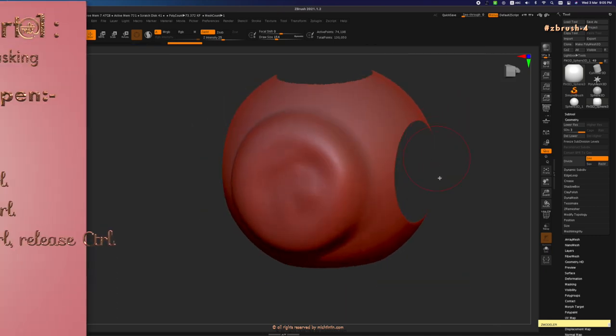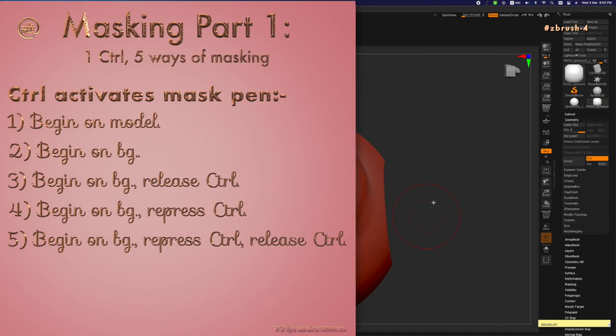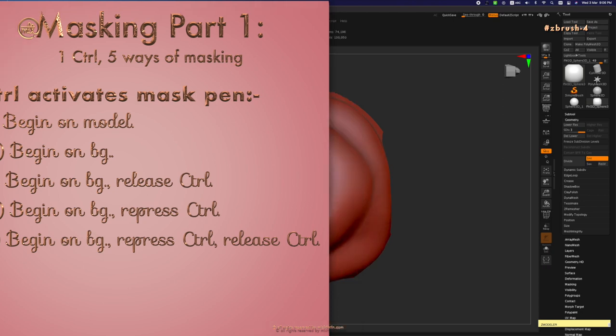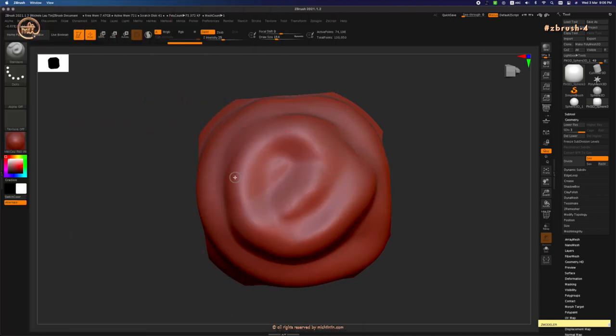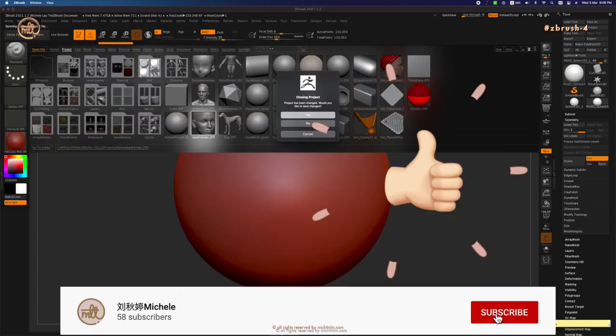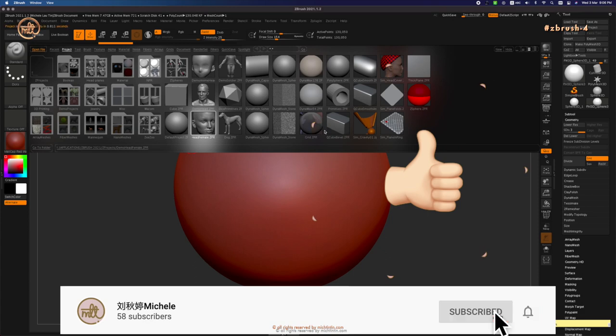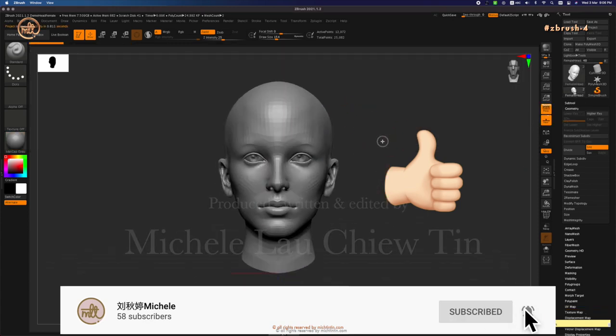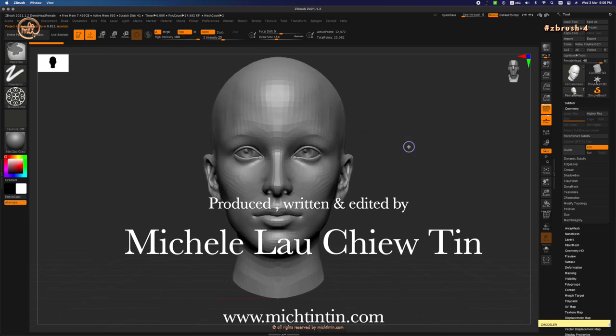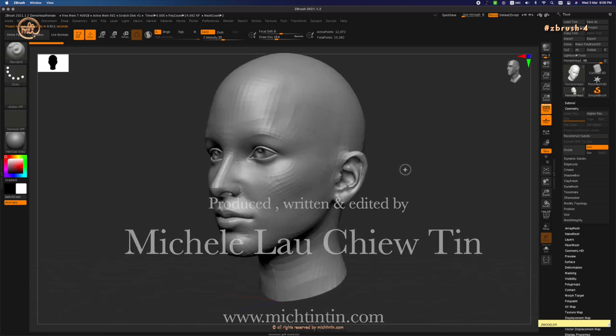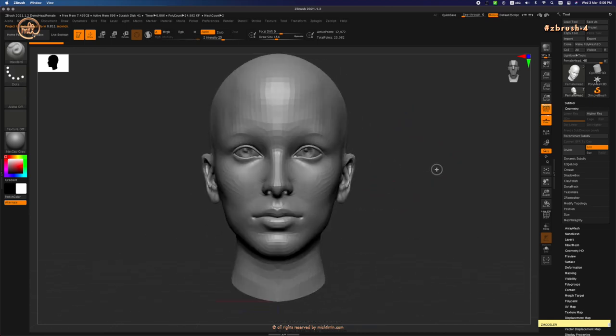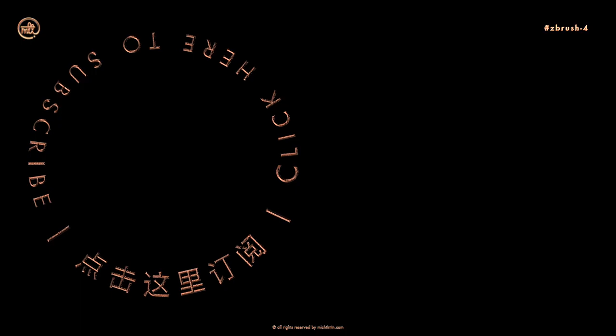And those are the 5 methods of masking just by pressing Ctrl. In the next video, I'm going to show you how to apply these 5 methods of masking on a demo head. Remember to click like and subscribe if you enjoyed my video. And don't forget to visit mechtingting.com for a more index tutorial. And I'll see you in the next video. Bye!